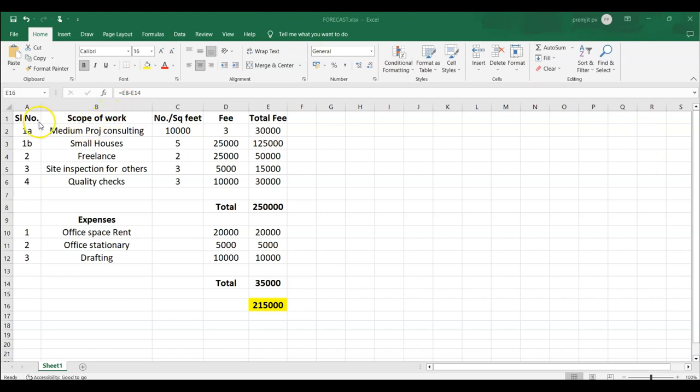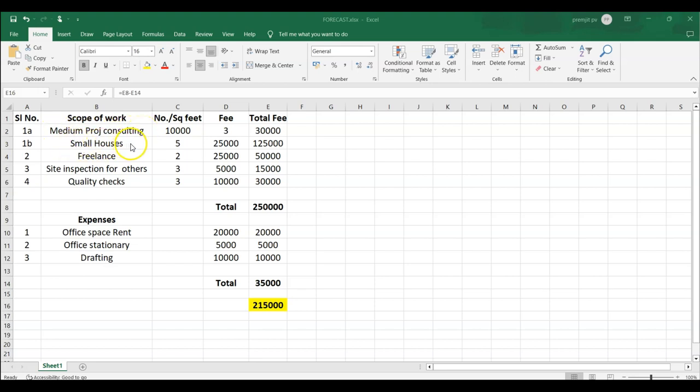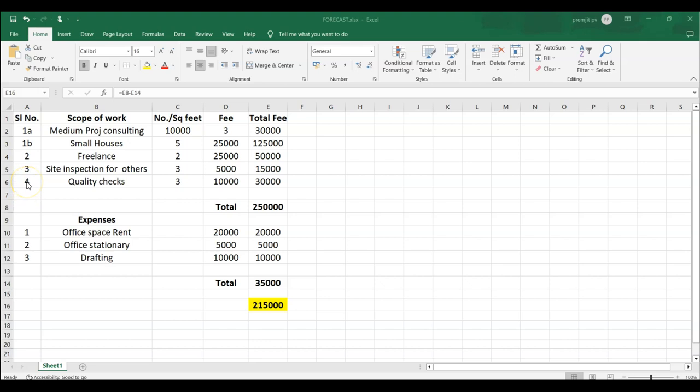So I have estimated all the kind of works that you can do. In case if you think that you have more skills than pure consulting, add all your skills here. So here what I have done is I have kept medium project consulting as a scope, small houses as a scope, freelancing for other consultants and architects as a scope, site inspection for others as a scope, and quality checks. Now if you think that you are good in something else like detailing and you can offer detailing as a service initially, you can add that also. You identify your different skill set and where you can provide service and add on here.